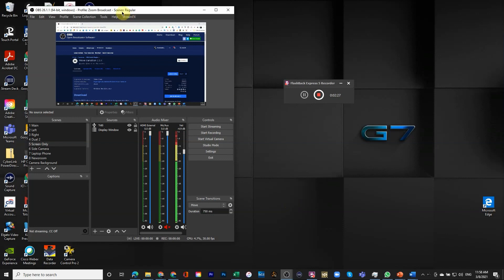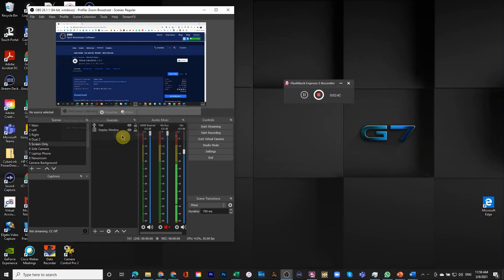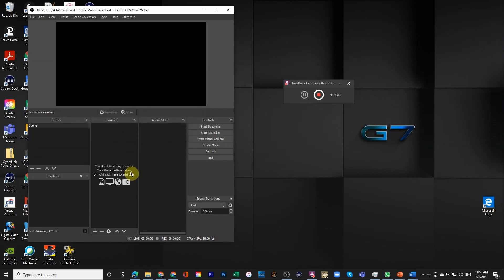What I'm going to start with is actually create a whole new scene collection. So I'm going to go up on OBS to scene collection, click new, and we're going to call it the OBS move video for now.